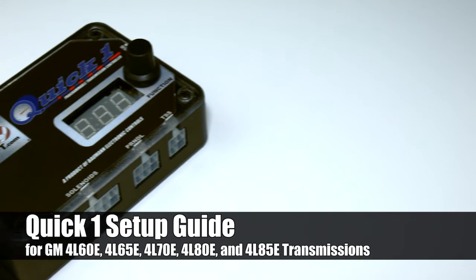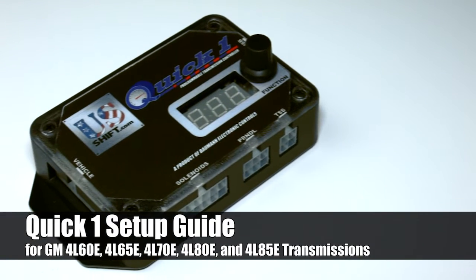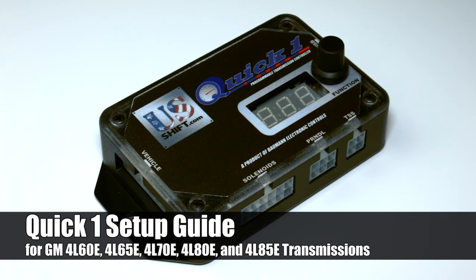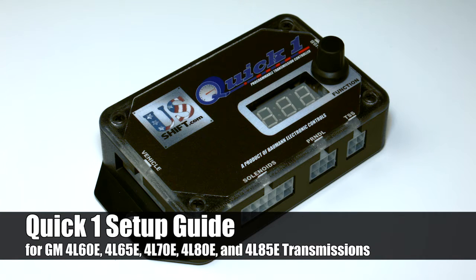Welcome to the initial setup guide for the US Shift Quick 1. This video will help you calibrate the controller for use with a GM 4L60, 65, 70, 80, and 85e transmission.